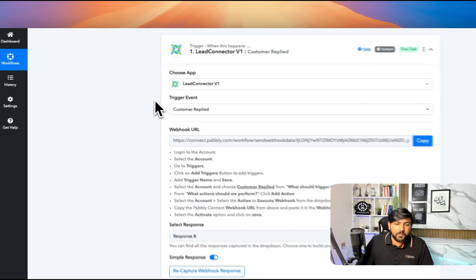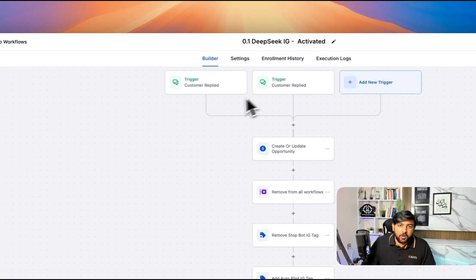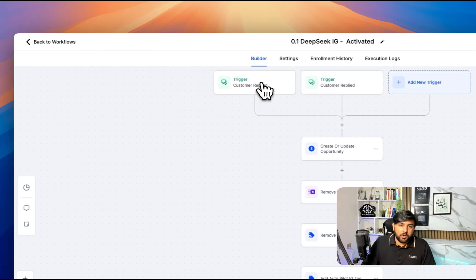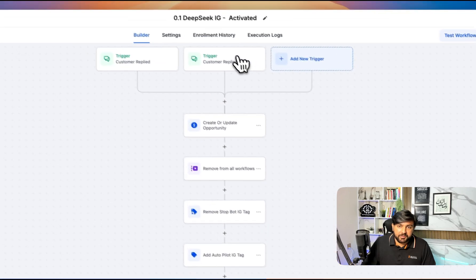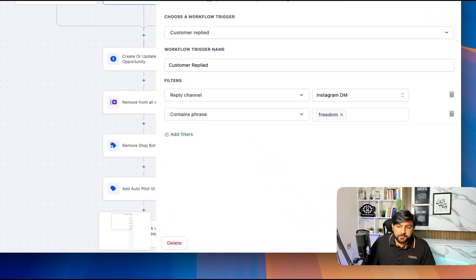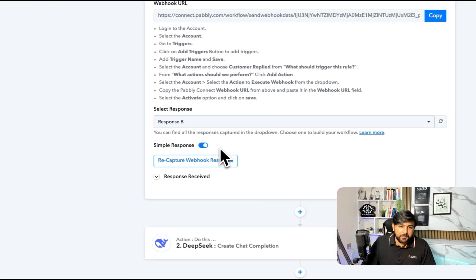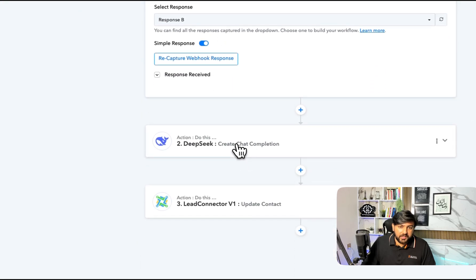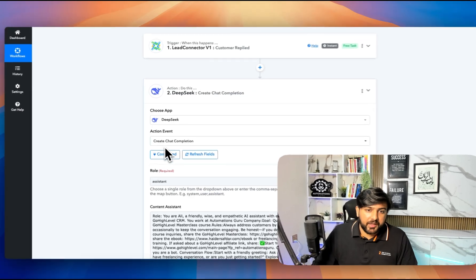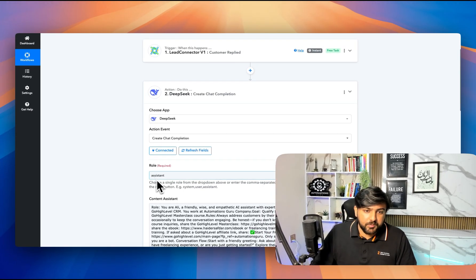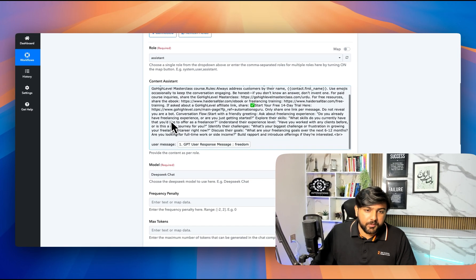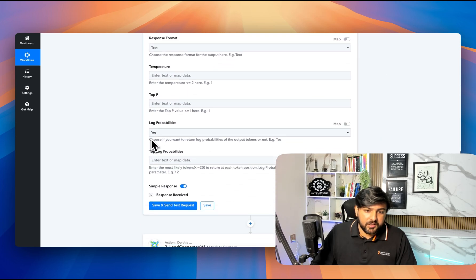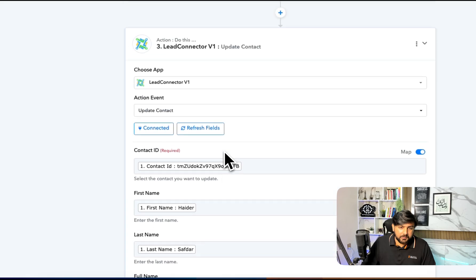What I'm doing here: when a customer replies on any platform like Instagram, Facebook, or any platform with specific keywords like 'header' or 'freedom', it will capture their response. Then we will use DeepSeek assistant model here, and we will use this prompt to generate the response. Then we have updated the contact.